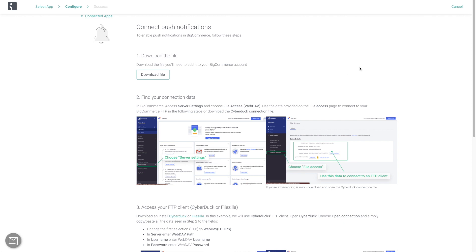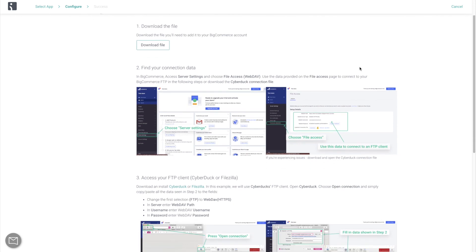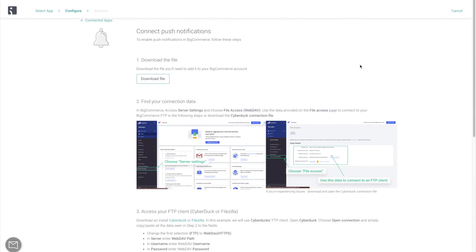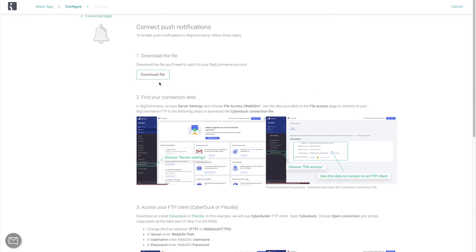You will see the step-by-step instructions on enabling push notifications, which I am also going to be following in this video. So step number one is to download the required file.